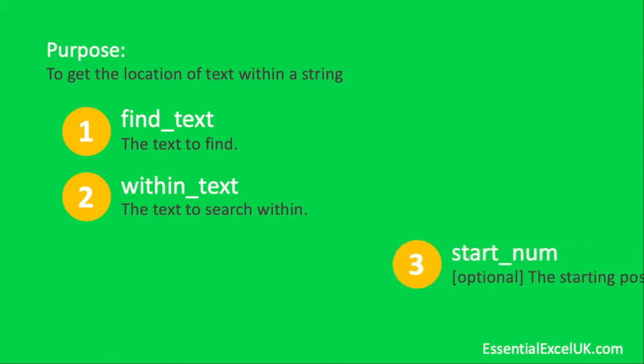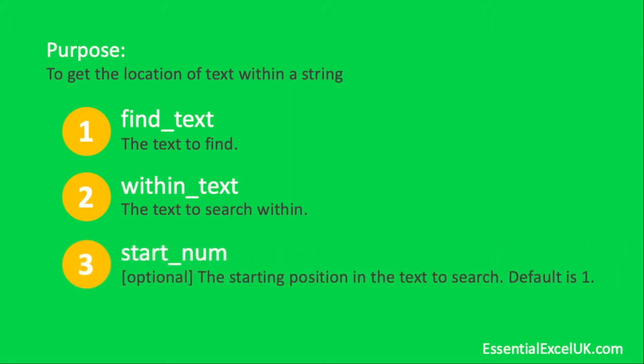And the third point we have here is the start_num. This is optional. It's the starting position in the text to search and the default value is number one if we don't enter a value.